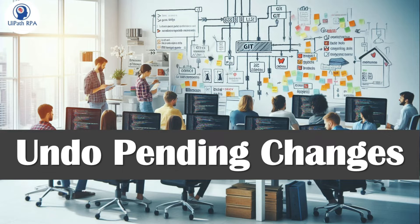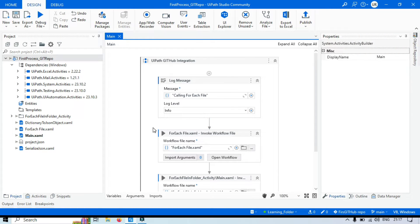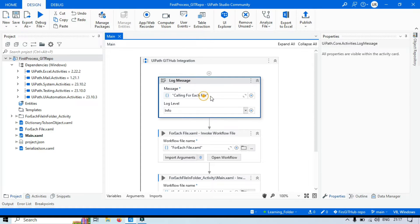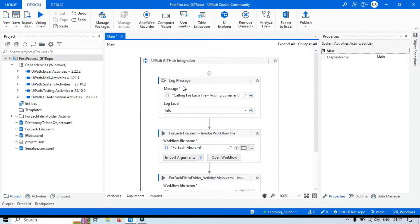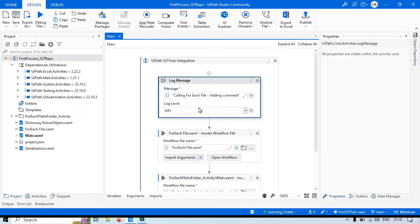Let me open this in UiPath Studio first. Here you can see this project is already in the local repository and remote repository. Let me modify something in this main workflow — calling for each file, adding comments. This will not show as pending changes until we press Ctrl+S or save these changes. So we will save this, and once we save, you will see this pencil icon showing pending changes. You can also see it here: one change, which means this change is ready to commit.